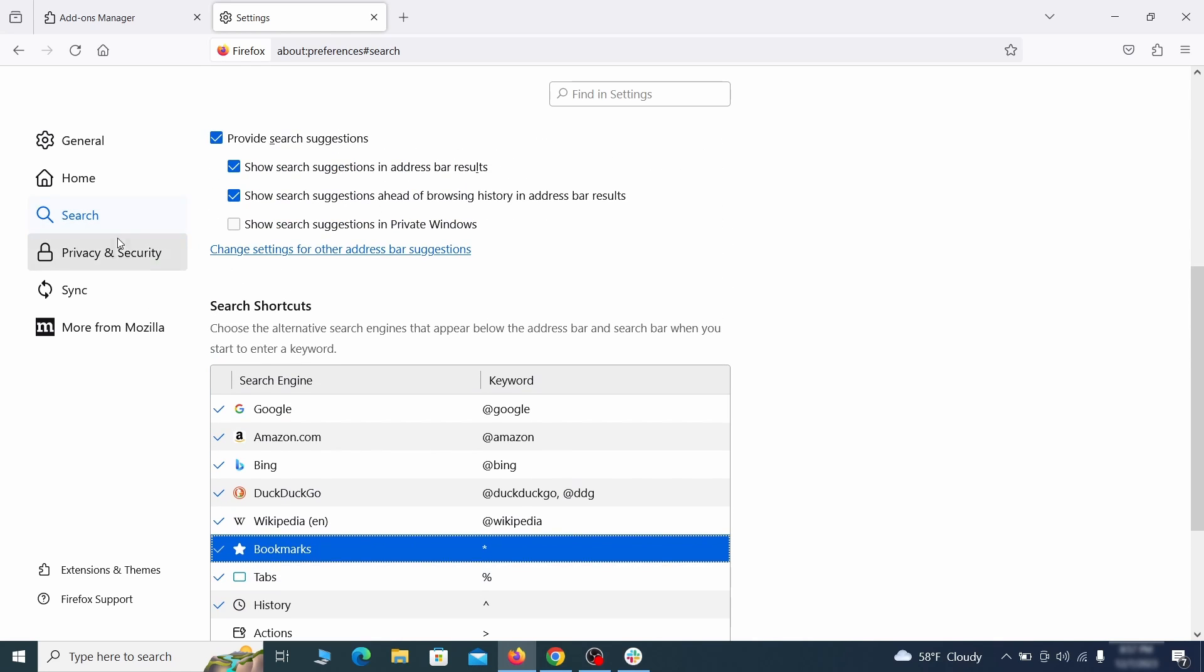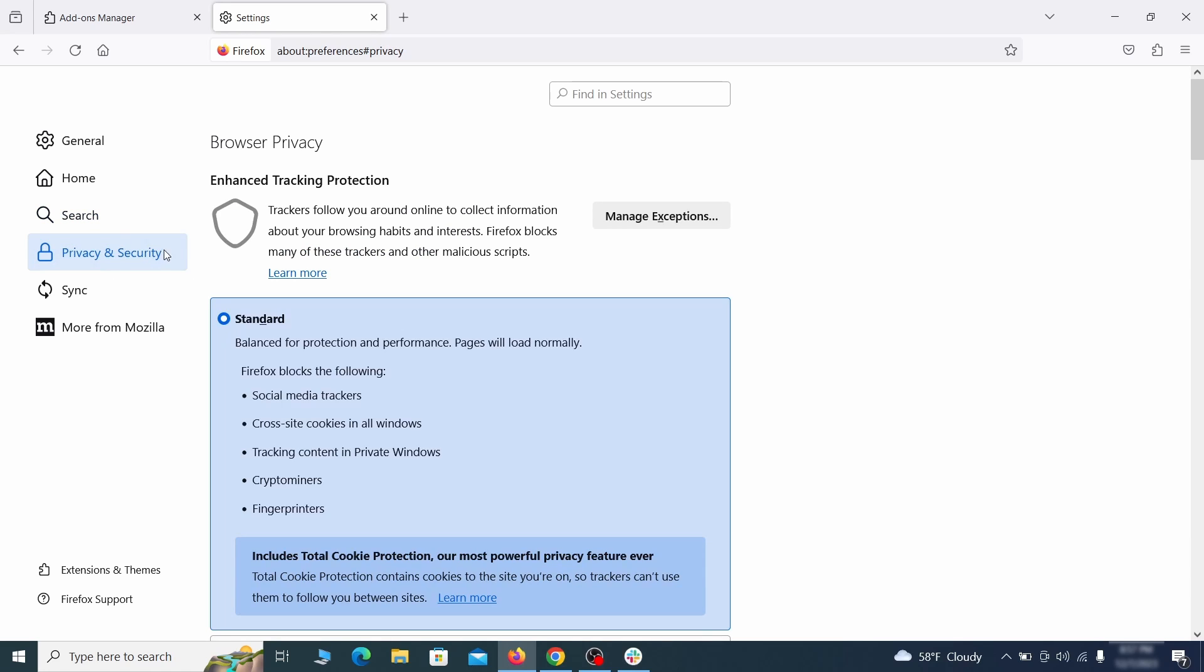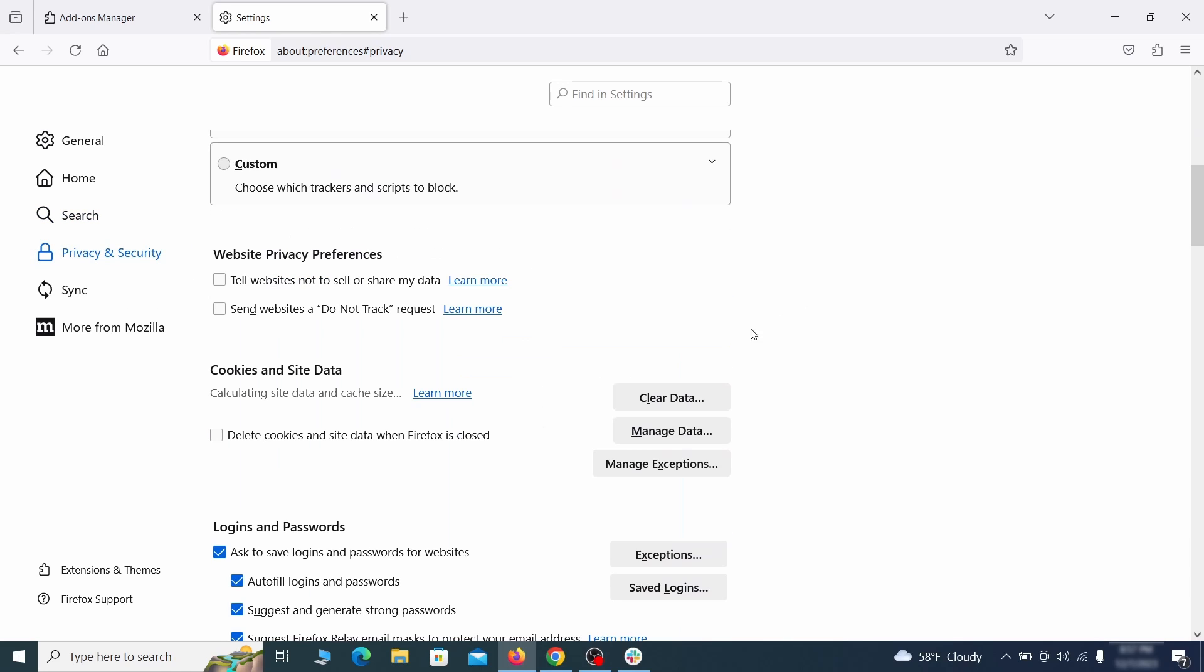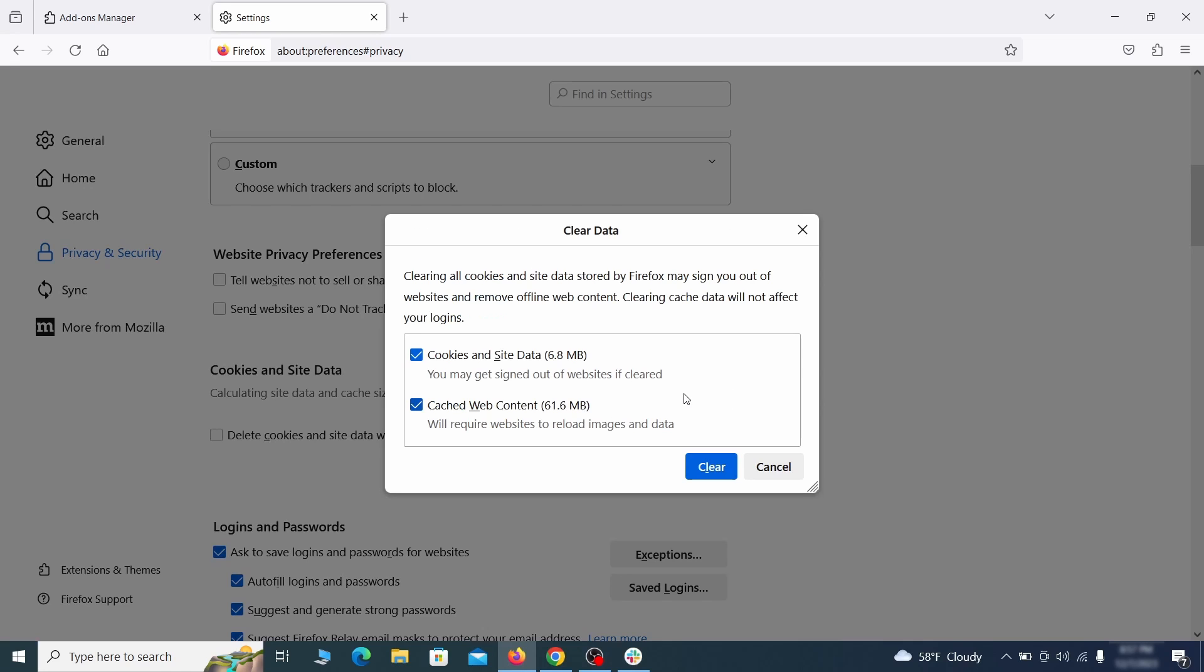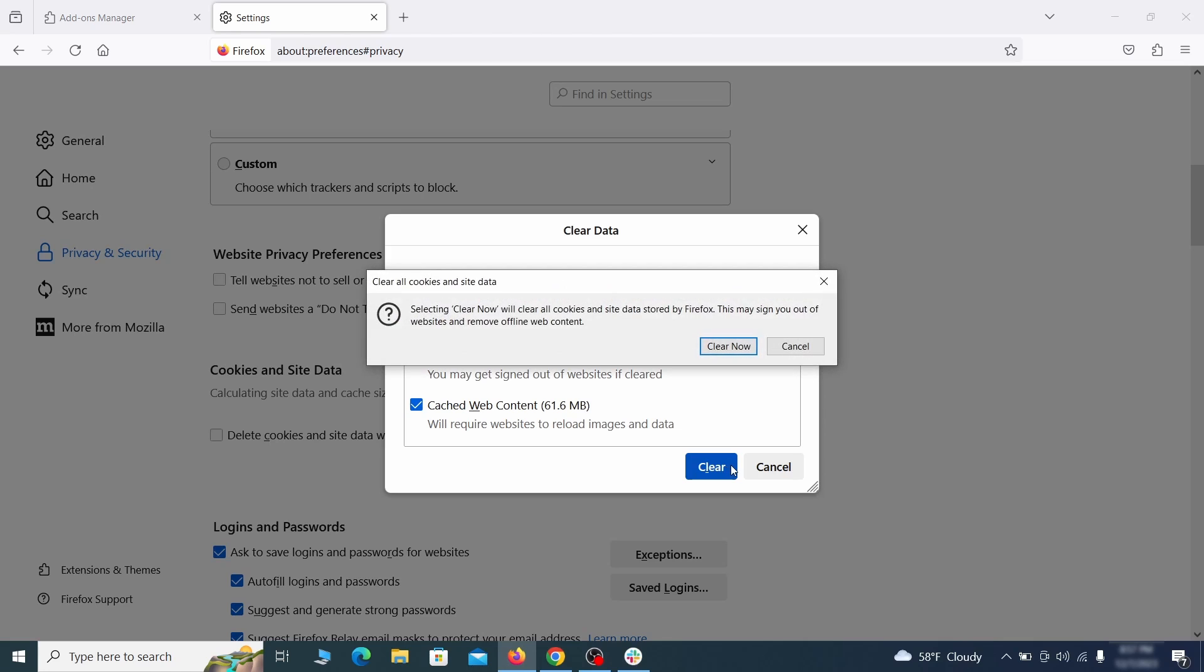Moving to the privacy and security, scroll down until you get to the cookies inside data and click on clear data. Make sure that both boxes are checked and click on clear.